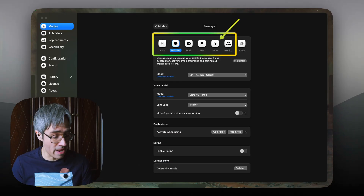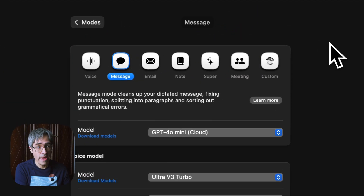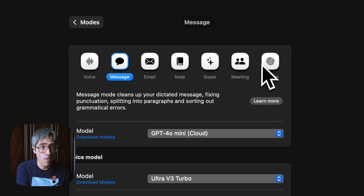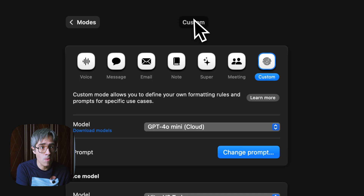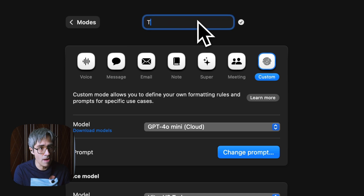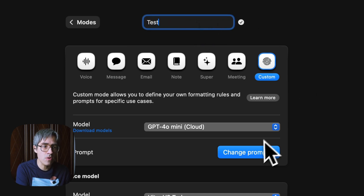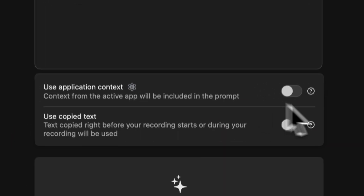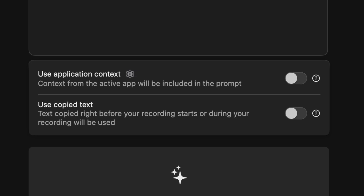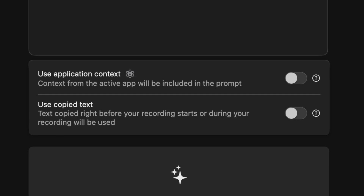If you want absolute control, you will need to create a custom mode. And by the way, you can always rename your modes by clicking up here. Then you can go to the change prompt section and activate those features that I've been talking about.